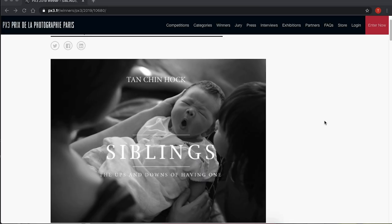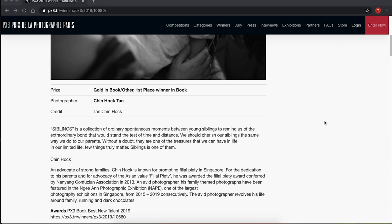Welcome to the course. My name is Ching Hock. I will be your instructor for the course Digital Storytelling through Photo Essay. I've been taking pictures for more than nine years and my works have been recognized internationally, such as the book Best New Talent, awarded by the prestigious PX3 Paris Photography Prize.